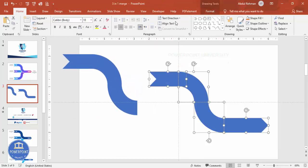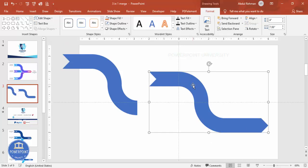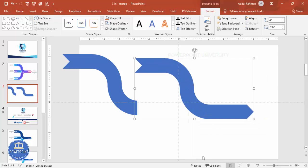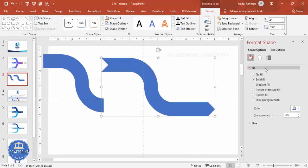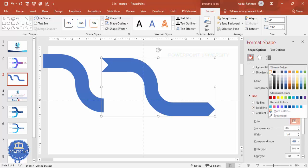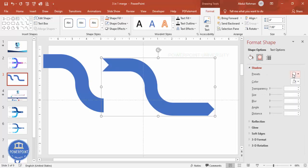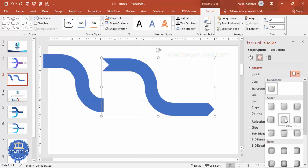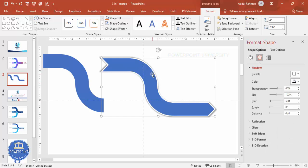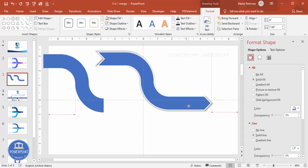Select all three shapes, go to Format, Merge Shapes and click Union — it becomes one object. Then right-click and go to Format Shape. Give it an outline — go to Lines, click Solid Line, set color to white, and increase the width. Then add a shadow effect: go to Effects, Shadow Presets, and choose Offset Center. The white outline is now visible.